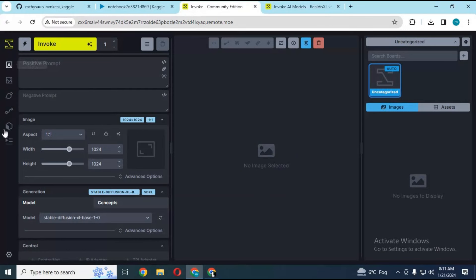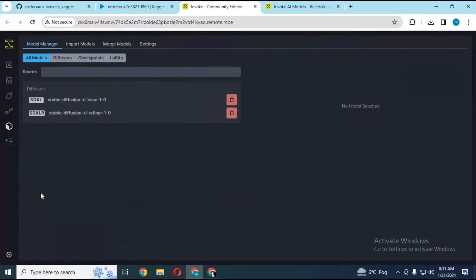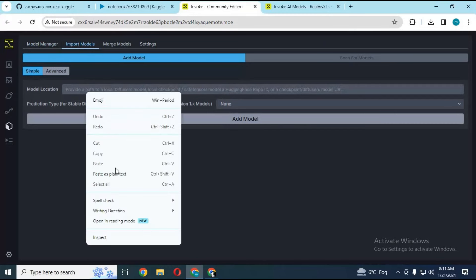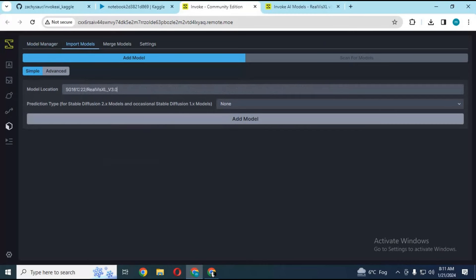Go to your Invoke AI, click on model section. Click on import model and paste that URL you copied and click add model.